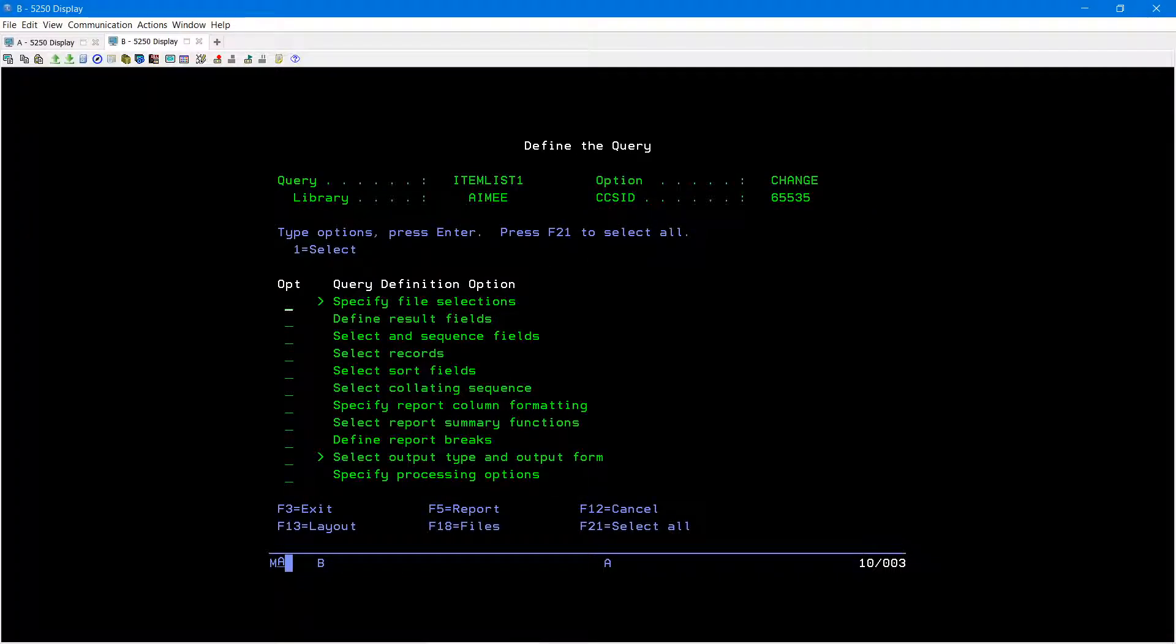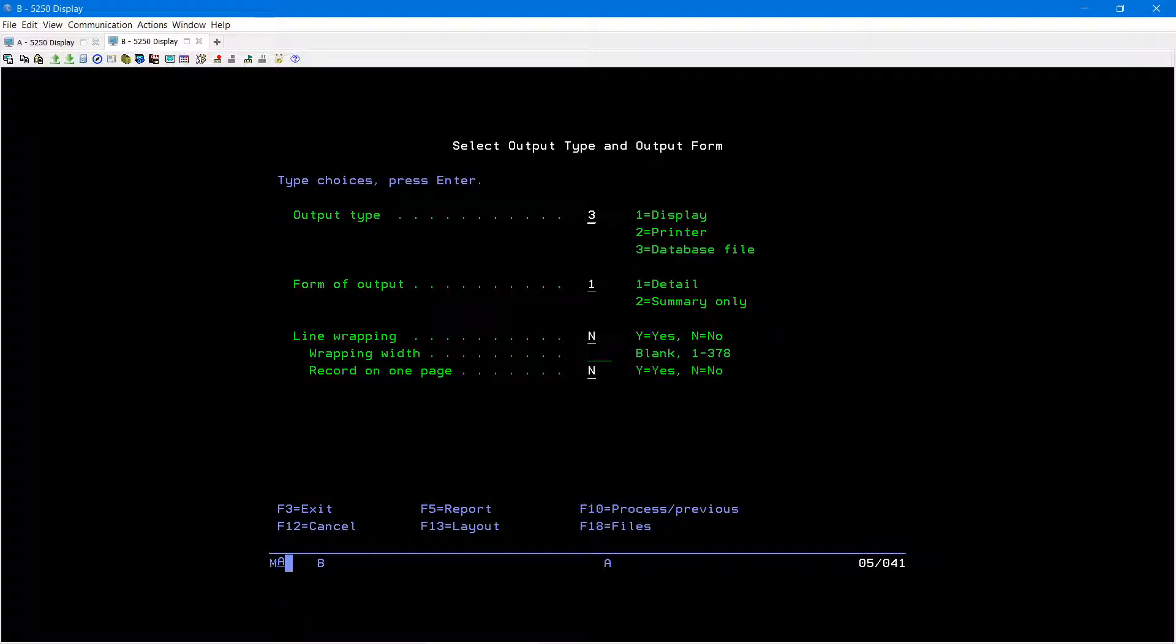There are many different changes you can make to a query, however I'm just going to show you how to output it to a file today. I'm going to tab down below to select output type and output form, place the one next to it, then press enter.